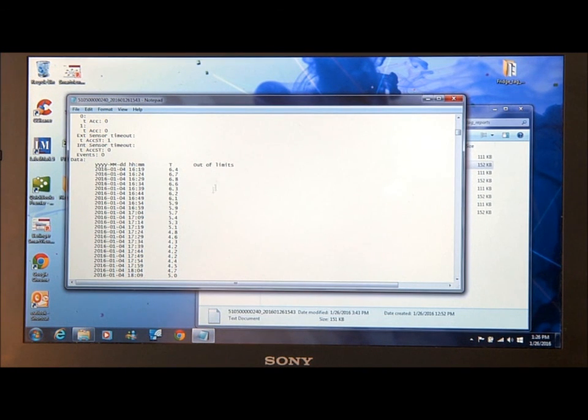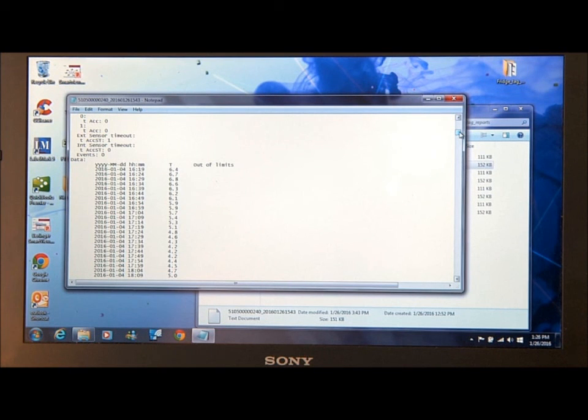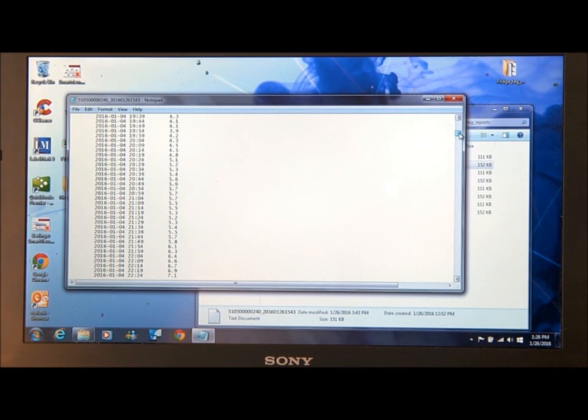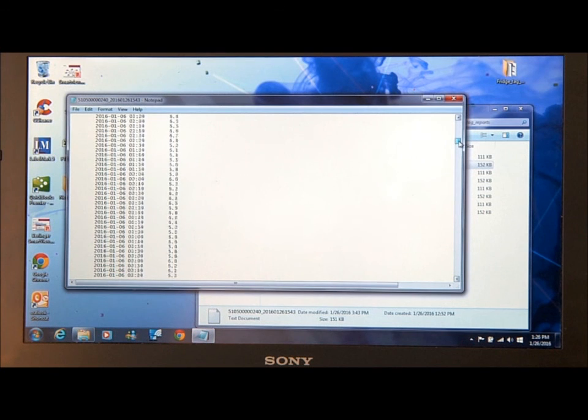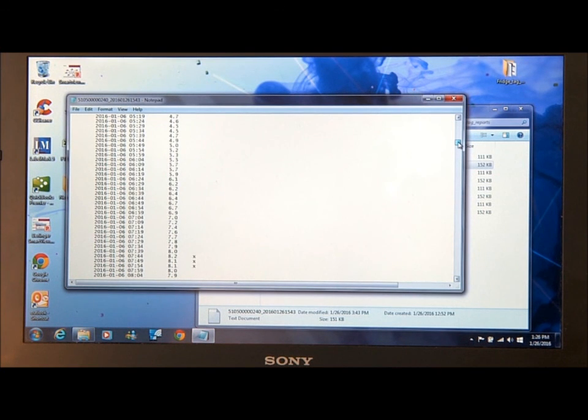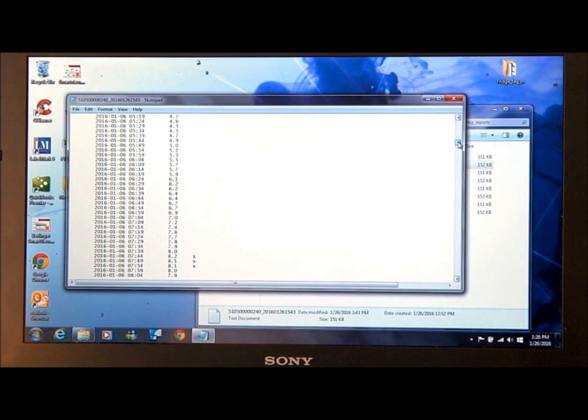There's also an out of limits column, which if you're looking for some alarm data, you go to the right and scroll down, and when you see an X as you see here.